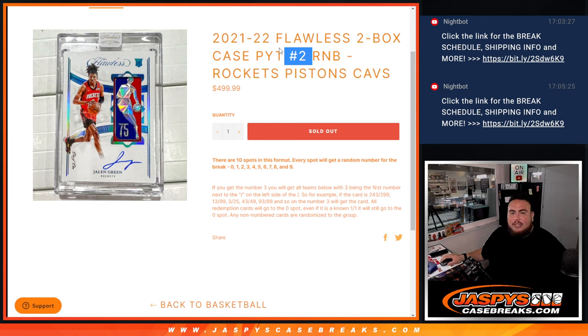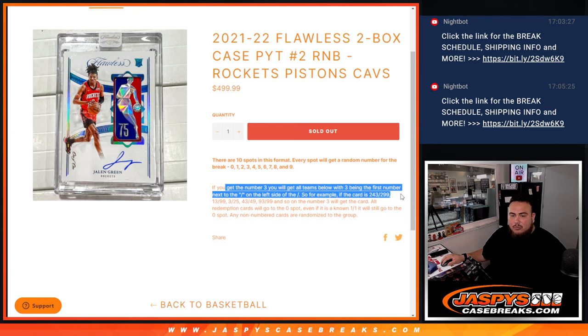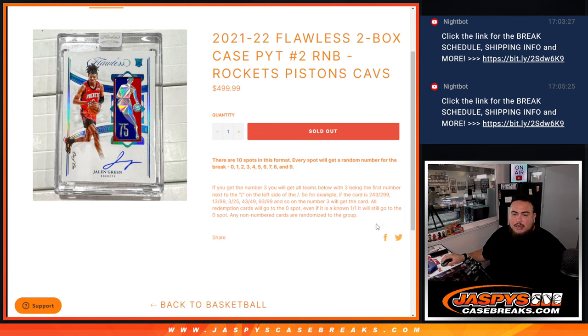And again, you get a piece of these teams. If there are any hits, they're going to be distributed via Serial Number Break. We'll go by the first number on the left side of the Serial Number Dash. And of course, there's your examples there.